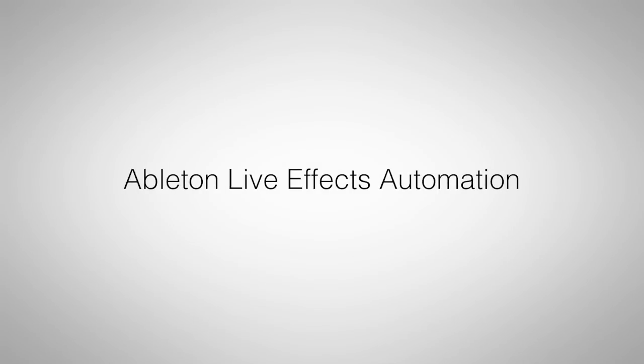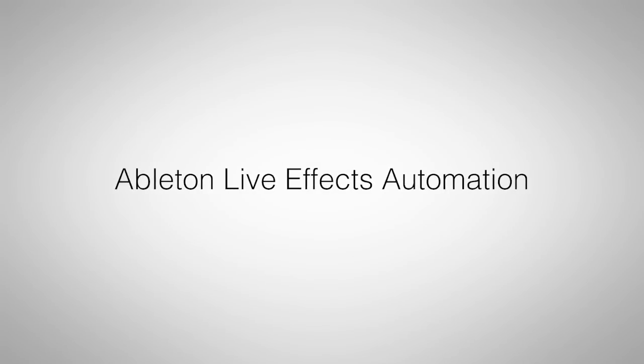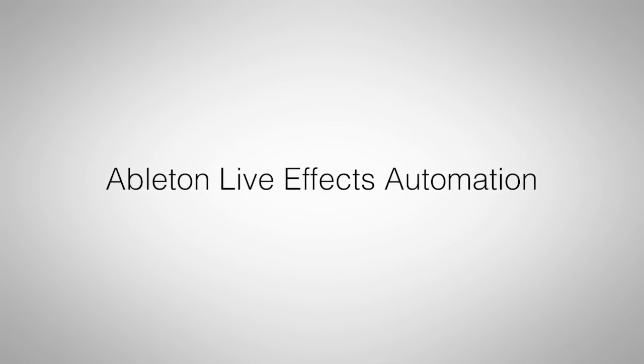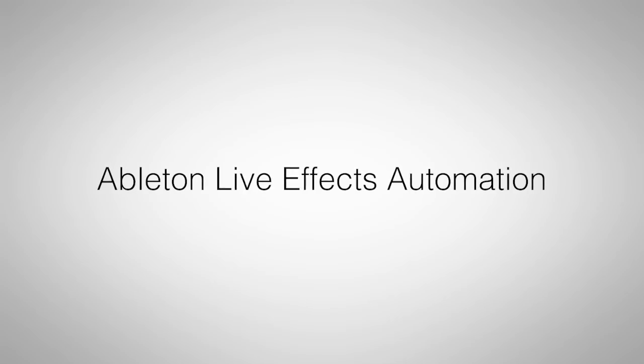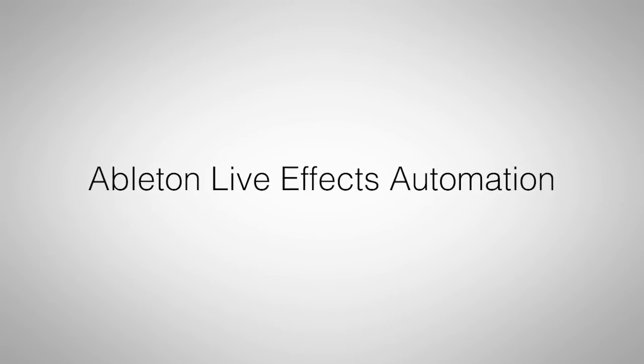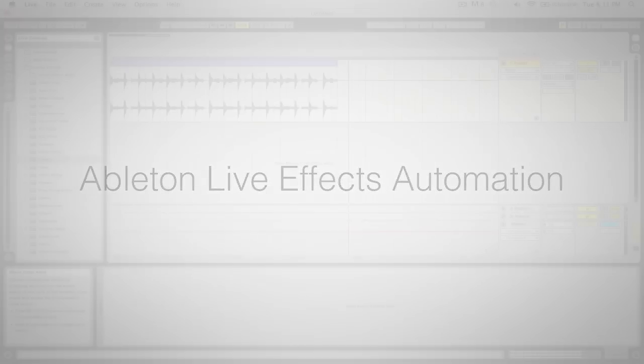Hi, this is Peter from the DJ Podcast. We'd love to hear your suggestions on video tutorial topics. Today's video topic comes from Mark, who wants to learn how to automate effects inside of Ableton Live.